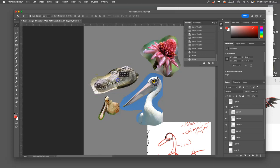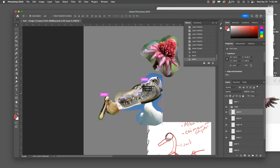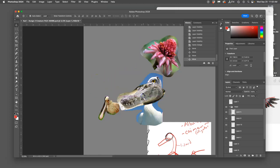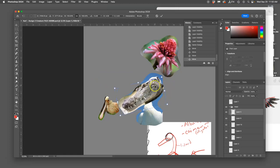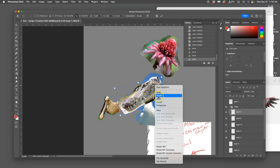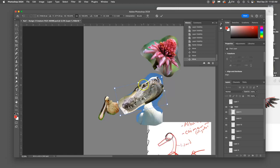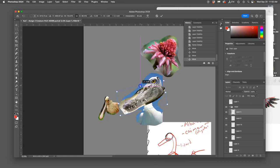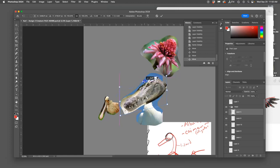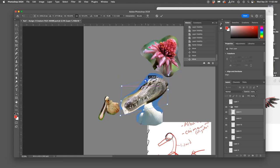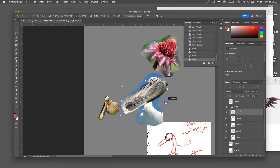Okay. Now I'm going to take the jaw. I'm just rough placing. And I'm going to hit Command T so I can rotate it. And I'm going to right click within the transform box and I'm going to distort it and get it to kind of work with the angle and anatomy of my creature.